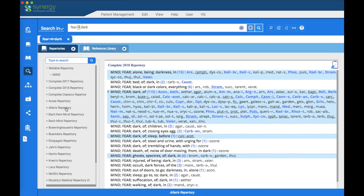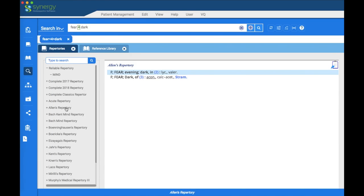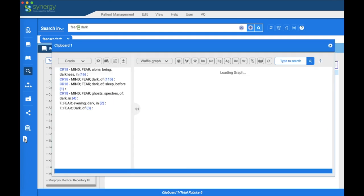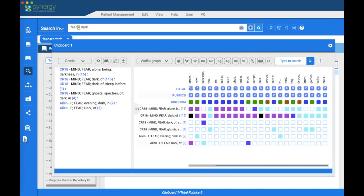If you're looking at a smaller search and want to take the whole result to the clipboard, go to the clipboard icon in the upper right of the right pane and click it. The number changed to six, and those two rubrics from the right pane are now there.